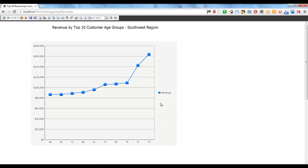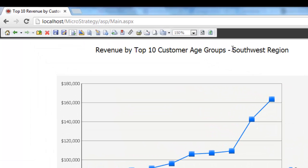When you click on Run Document, you can see the Southwest region name automatically displayed on the header. This will give the business user an insight into which region this particular document is referring to.